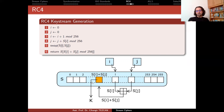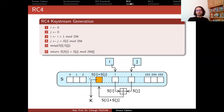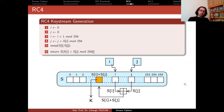The output is produced as S[S[i] plus S[j] mod 256]. So the operation is: at each clock cycle, you produce one byte of output by finding i and j, swapping S[i] and S[j], and then producing the output as S[(S[i] plus S[j]) mod 256] as the key byte. It is a very simple cipher, but it does not provide any security proofs.